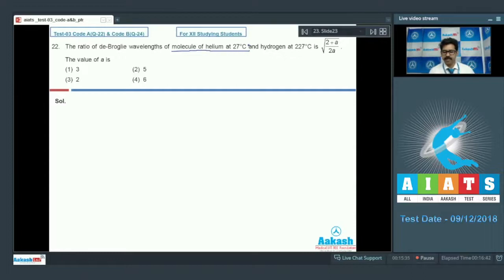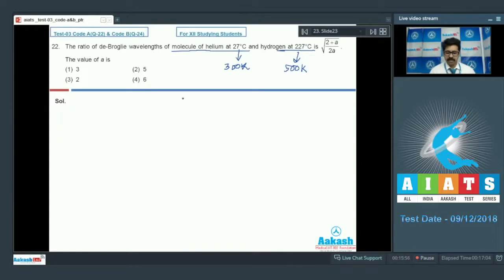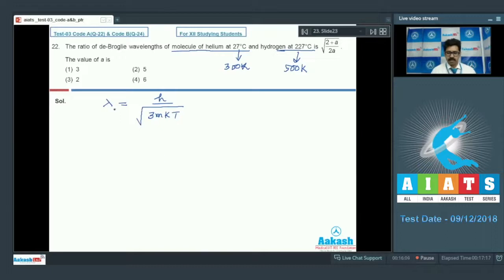Question 22: Find the ratio of de Broglie wavelength of molecules of helium at 27°C (300 K) and hydrogen at 227°C (500 K), given it equals root of (2+a)/2a; find the value of a. Using the de Broglie wavelength formula: lambda = h / sqrt(3mkT), wavelength is inversely proportional to the square root of mass times temperature.